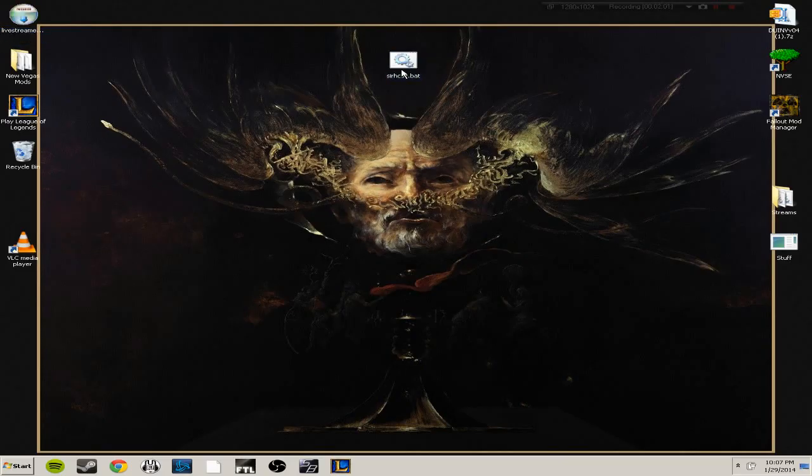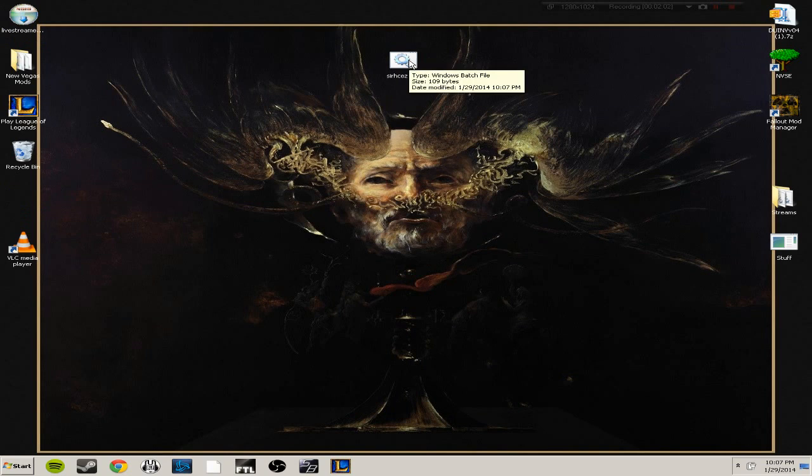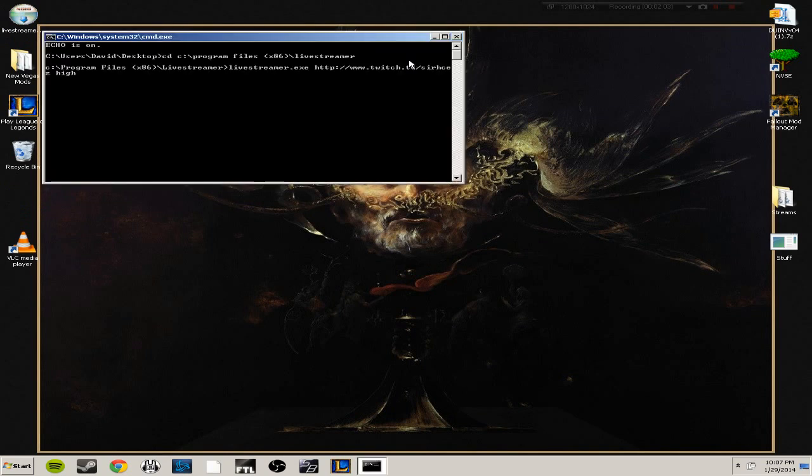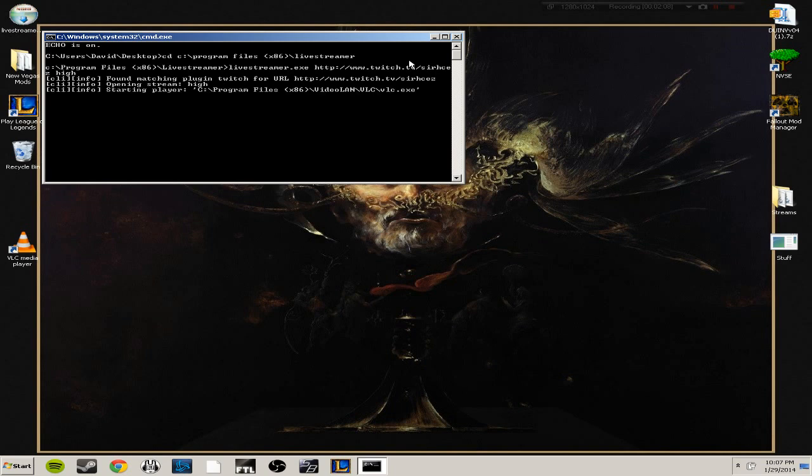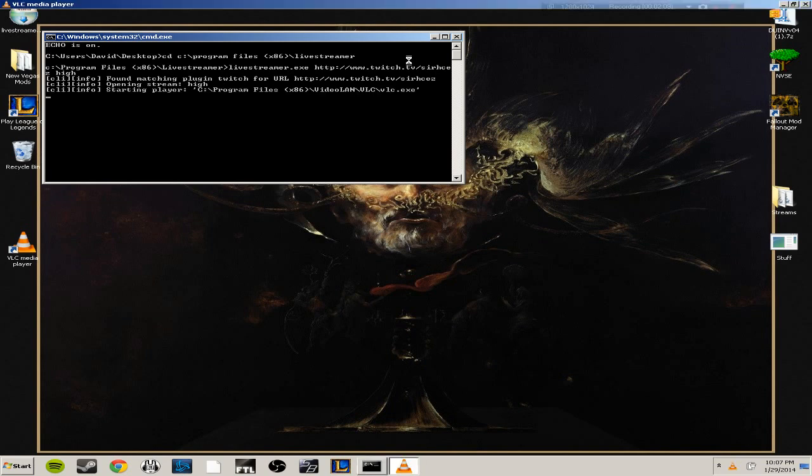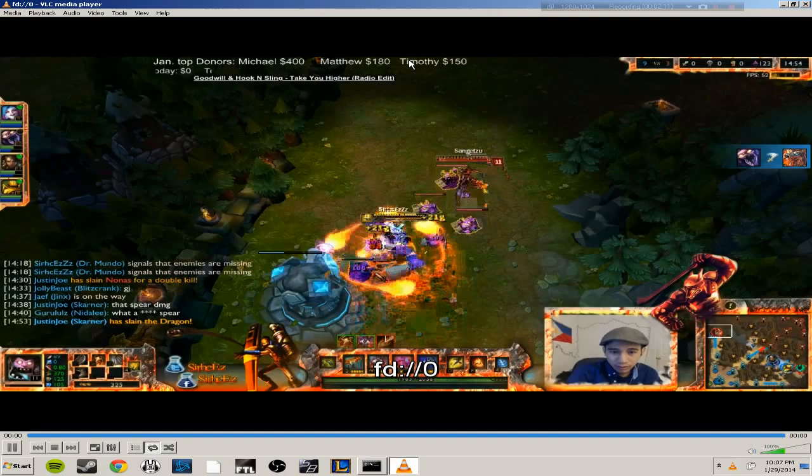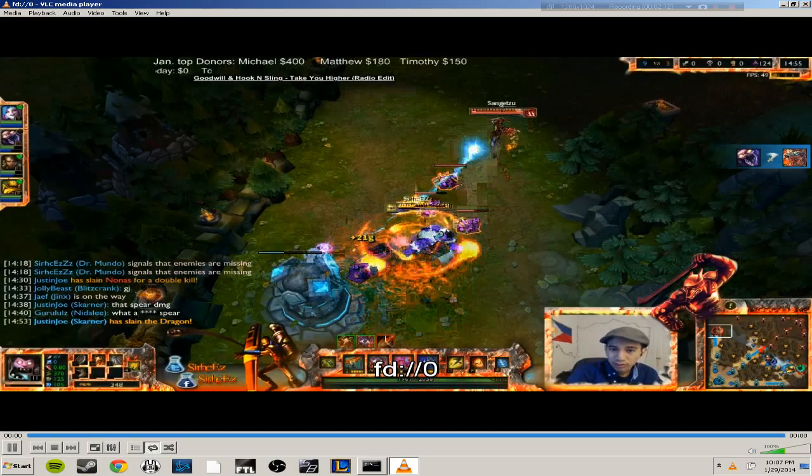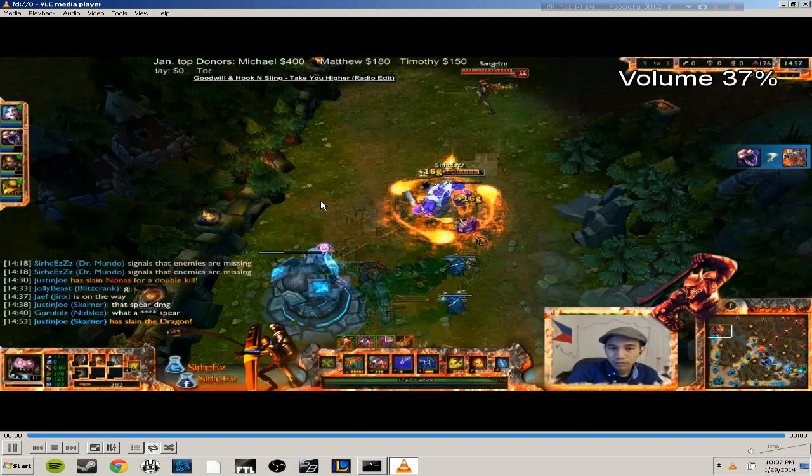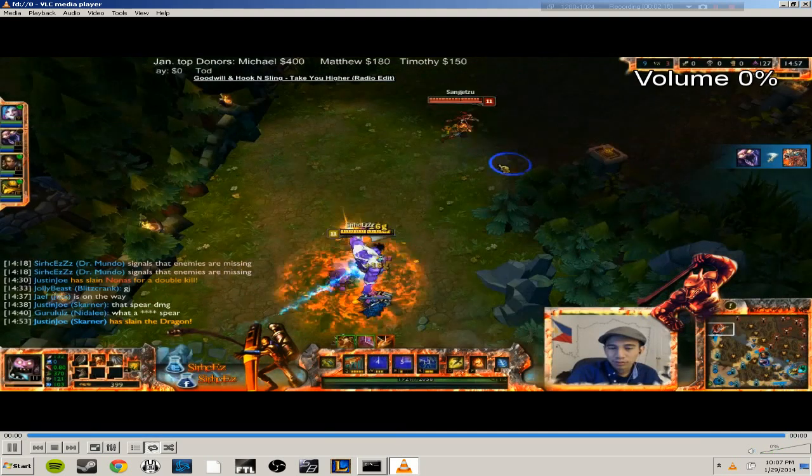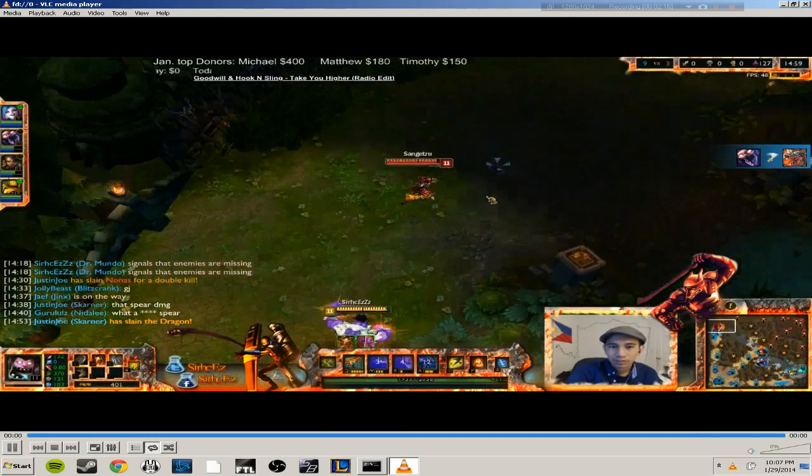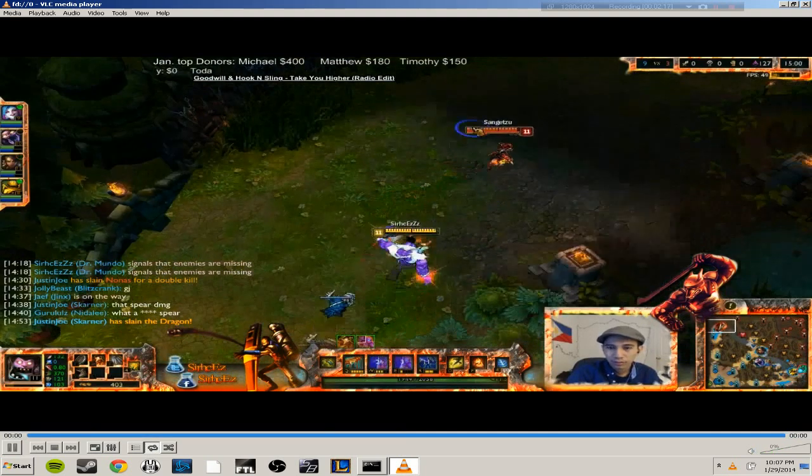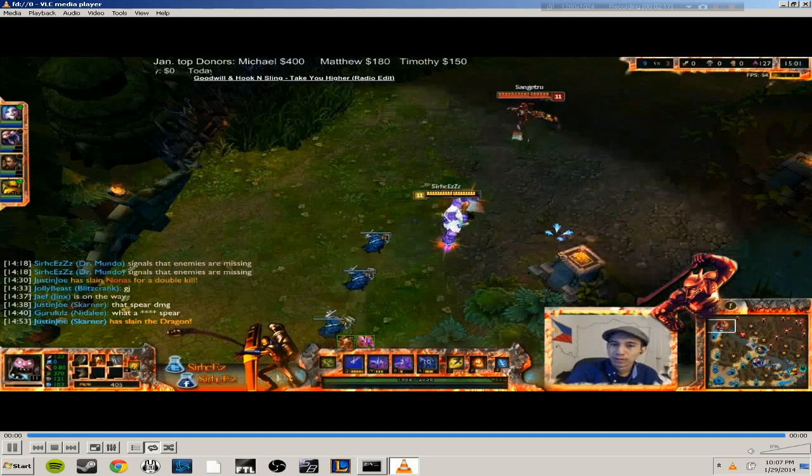And then you should have a file right here. Just double-click it and then it'll just bring up the stream. Sometimes it takes a while but just like that and you're good. Turn that down a little bit. So yeah, it's pretty simple to do.